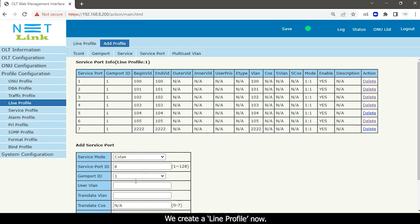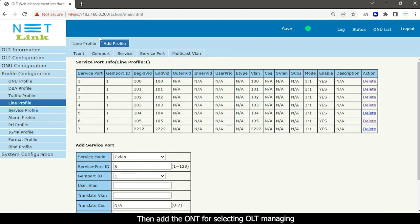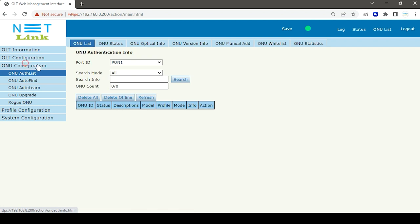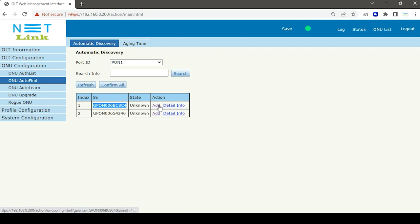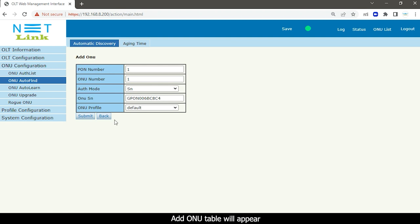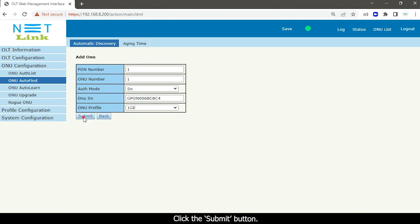We have created a line profile. Then add the ONT for selecting OLT managing. Select the ONU configuration tab on the side. Select the ONU auto find option. Choose ONU and select the add button. Add ONU table will appear. Select ONU profile and click the submit button.